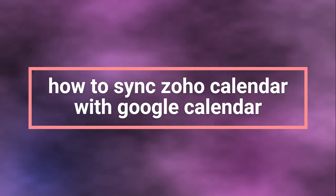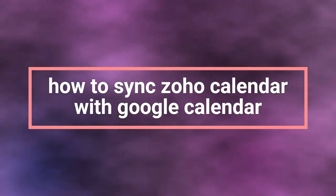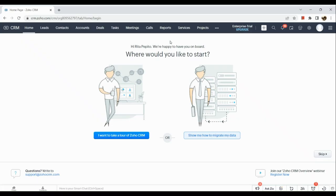How to sync Zoho Calendar with Google Calendar. Hi guys. First off, we need to simply sign into our Zoho account and go to the CRM section here in our browser.